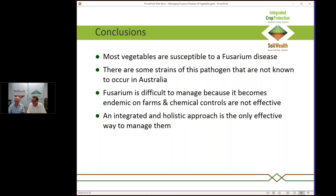Regarding the use of potassium phosphate (phosphite) as a control tool: phosphite is a general plant defence activator and doesn't have specific fungicidal activity against Fusarium. It would help stimulate some plant defences. Whether it would be specifically effective against Fusarium is uncertain, but because there is crosstalk between different defence pathways, it would probably help a little — though it wouldn't be a panacea.